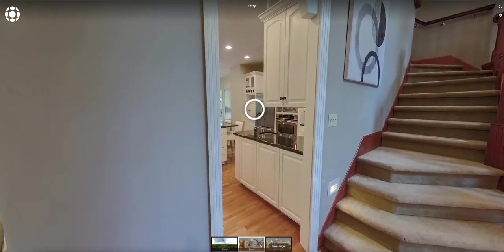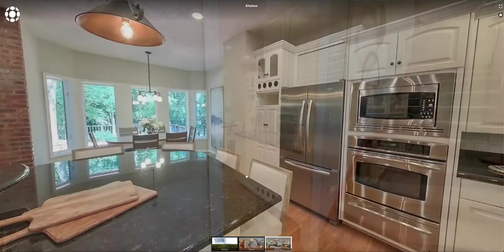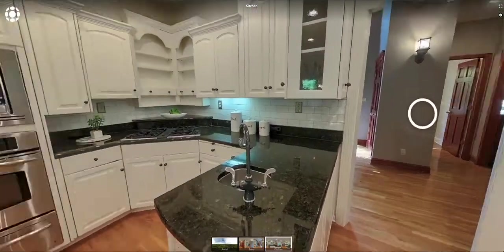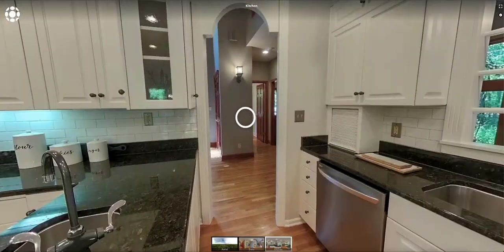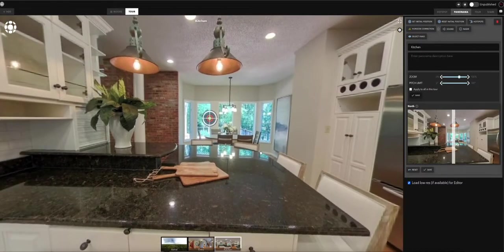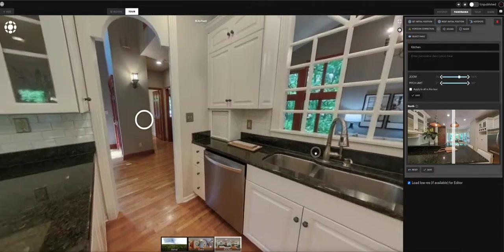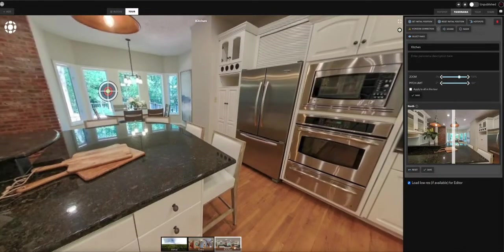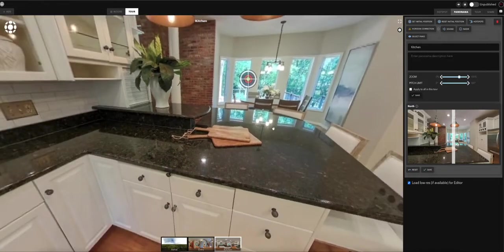That's pretty much how to make a basic virtual tour. After verifying everything looks right and hotspots go where they're supposed to, we have our north alignment set, reverse hotspots done, descriptions and titles taken care of. So what's next? We're going to go into the 'Tour' tab.